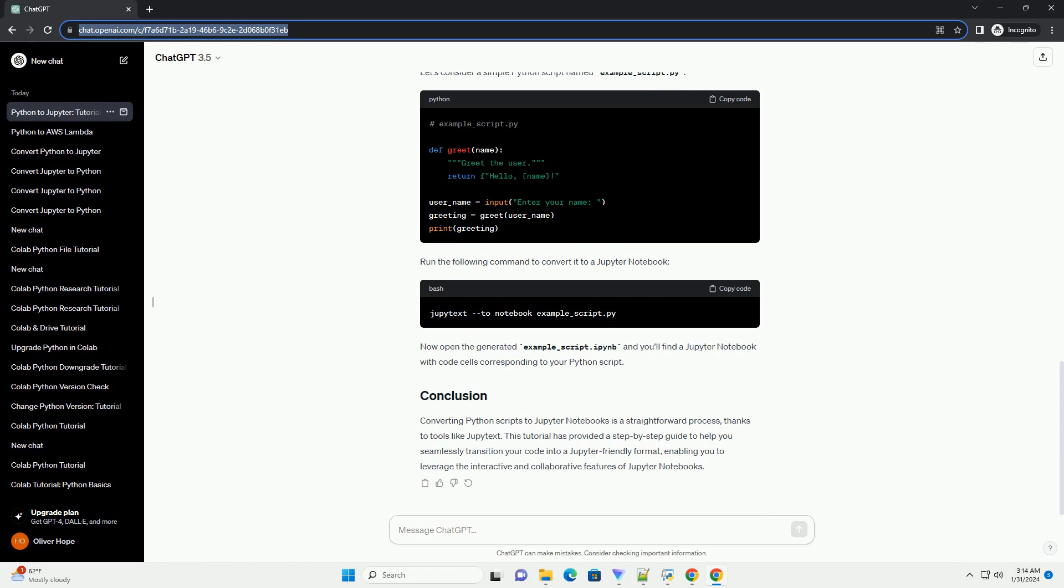Let's consider a simple Python script named example_underscore_script.py. Run the following command to convert it to a Jupyter Notebook. Now open the generated example_underscore_script.ipynb and you'll find a Jupyter Notebook with code cells corresponding to your Python script.